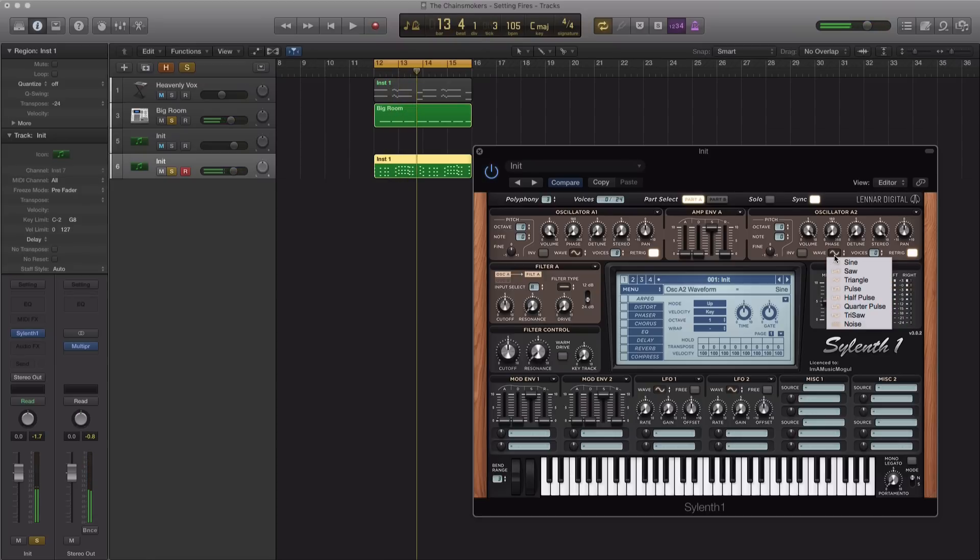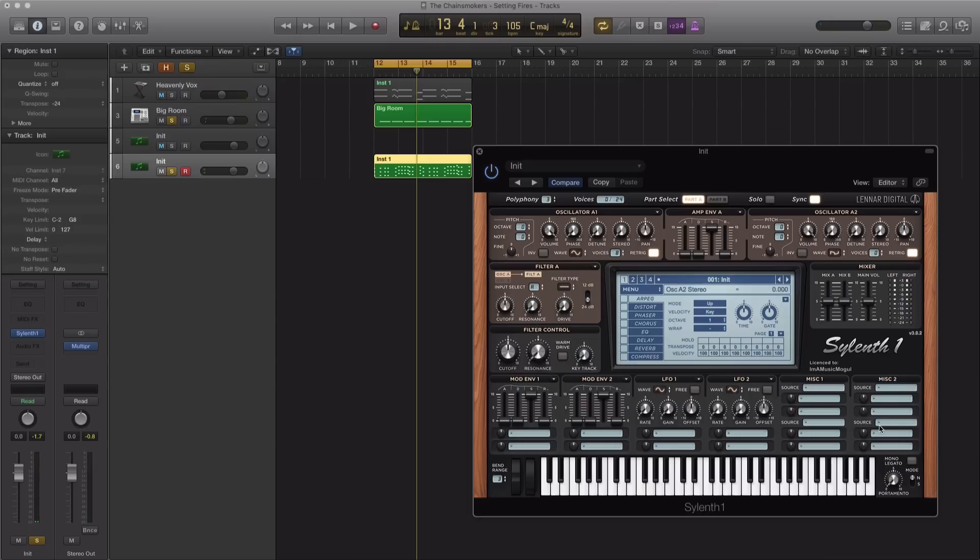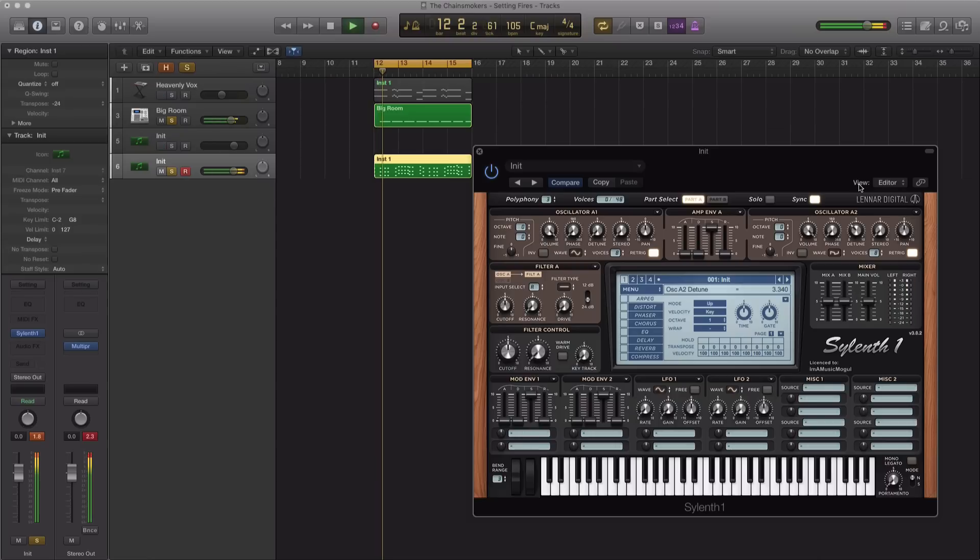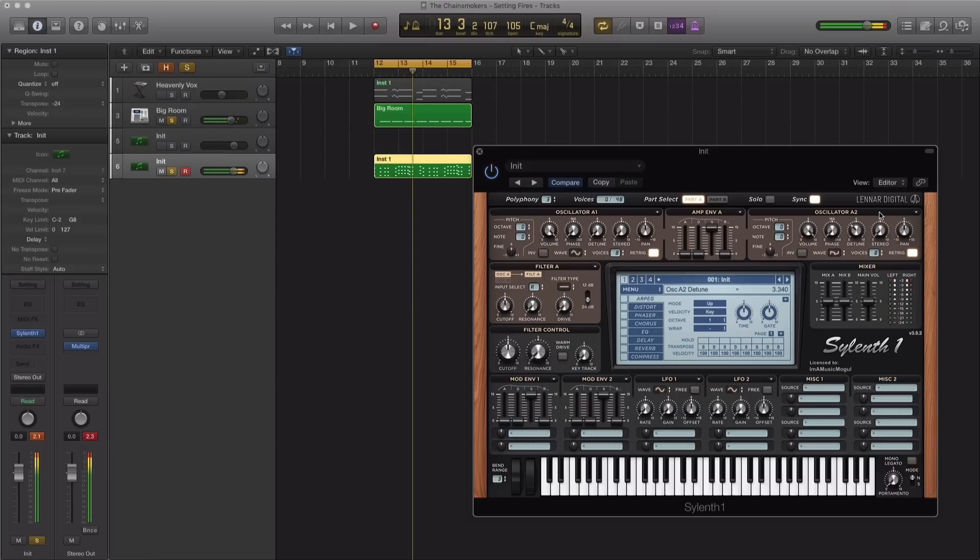For our second oscillator, the waveform will be a trisaw. Turn down the stereo, pull the voices up to 8, and pull the detune up to about 11 o'clock. And for this oscillator, we're actually going to pitch this down one full octave.